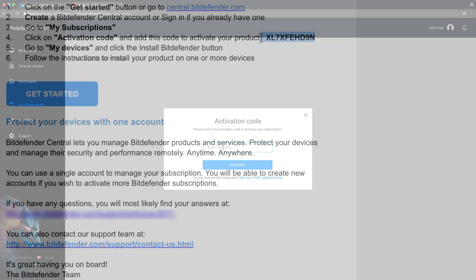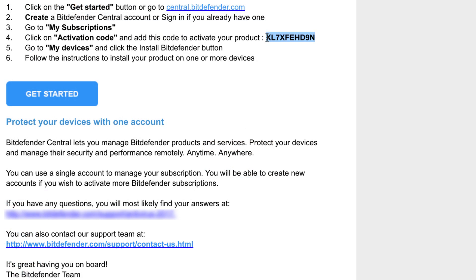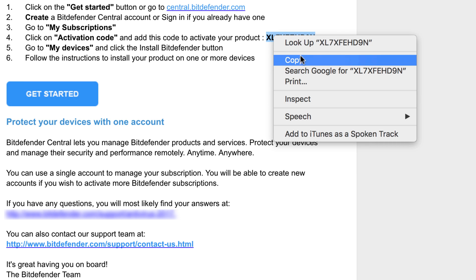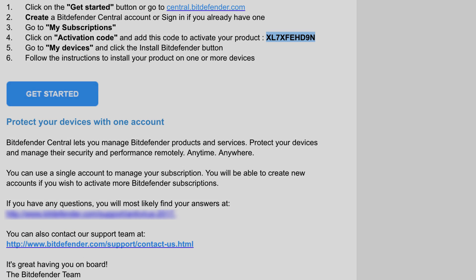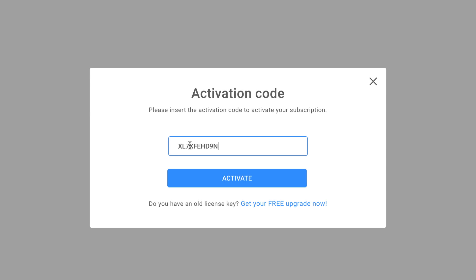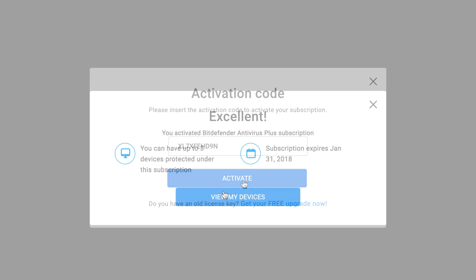Go back to the email containing the activation code. Highlight the code, right-click on the selection and click Copy. Go back to the central website and paste it into the Activation Code field. Now click on the Activate button.